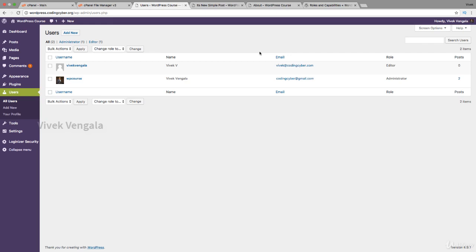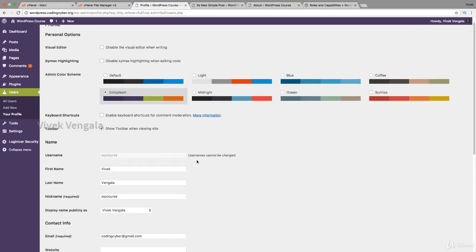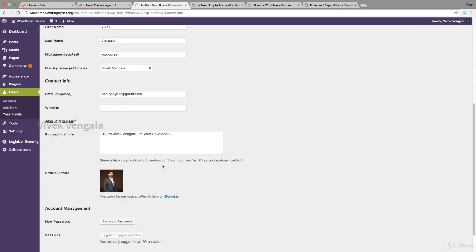Hello, this is Wake. In this video we'll see how we can create a Gravatar profile. I'm going to my profile user profile in WordPress. Here you can see this is my profile image.